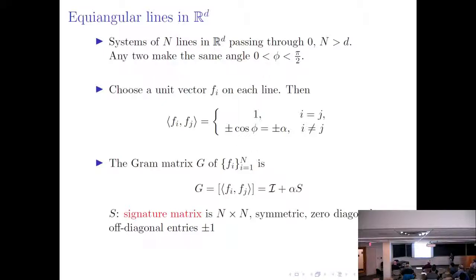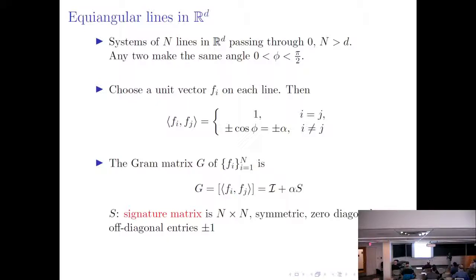For each line, we choose a unit vector — let's call it f_i. If it's an equiangular system, then the inner product between any two distinct vectors would be plus or minus cosine of the angle. For convenience, we'll refer to that as plus or minus alpha.